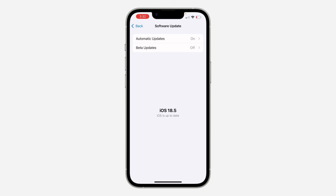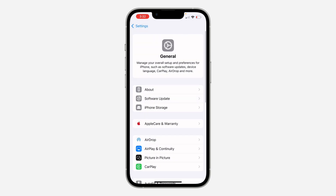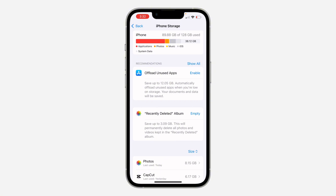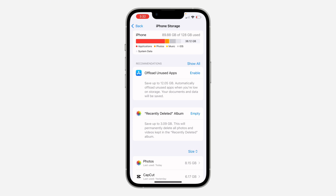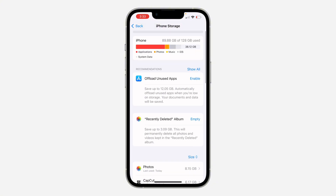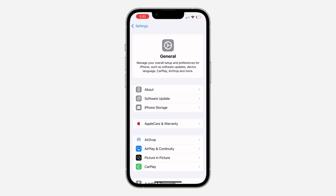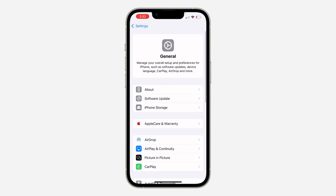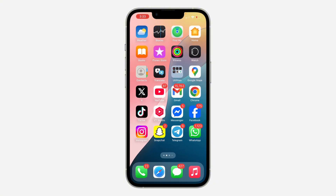Sometimes the issue is caused by storage. If you don't have enough storage on your phone it can cause WhatsApp to keep crashing. Just free up some storage and see if that fixes it.